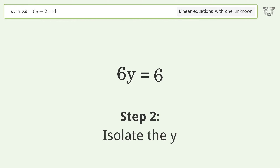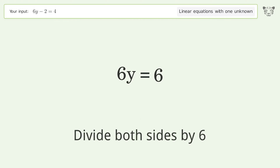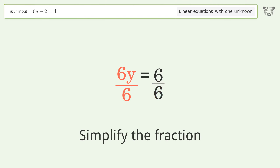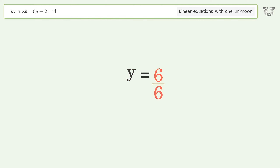Isolate the y by dividing both sides by 6 and simplify the fraction. The final result is y equals 1.